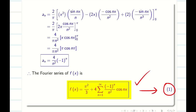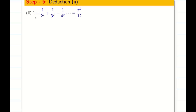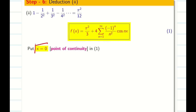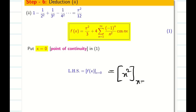My interval is -π to π. The point x = 0 is a continuous point, so Deduction 2 is easiest. Substituting x = 0 into Equation 1: the LHS gives f(0) = 0² = 0. On the RHS, cos(n·0) = 1 for all n, so we get π²/3 + 4 Σ (-1)ⁿ/n². So LHS = 0.